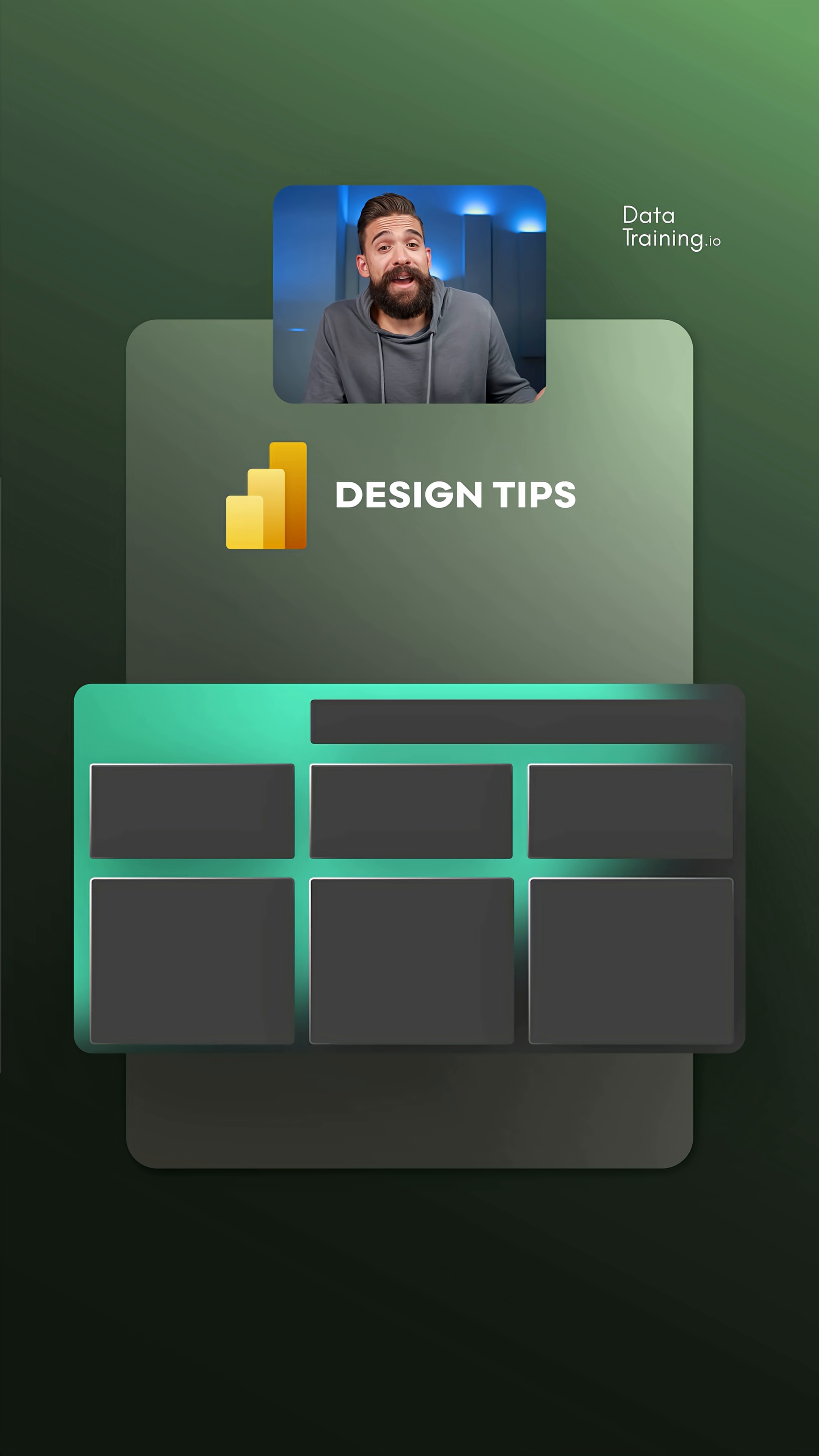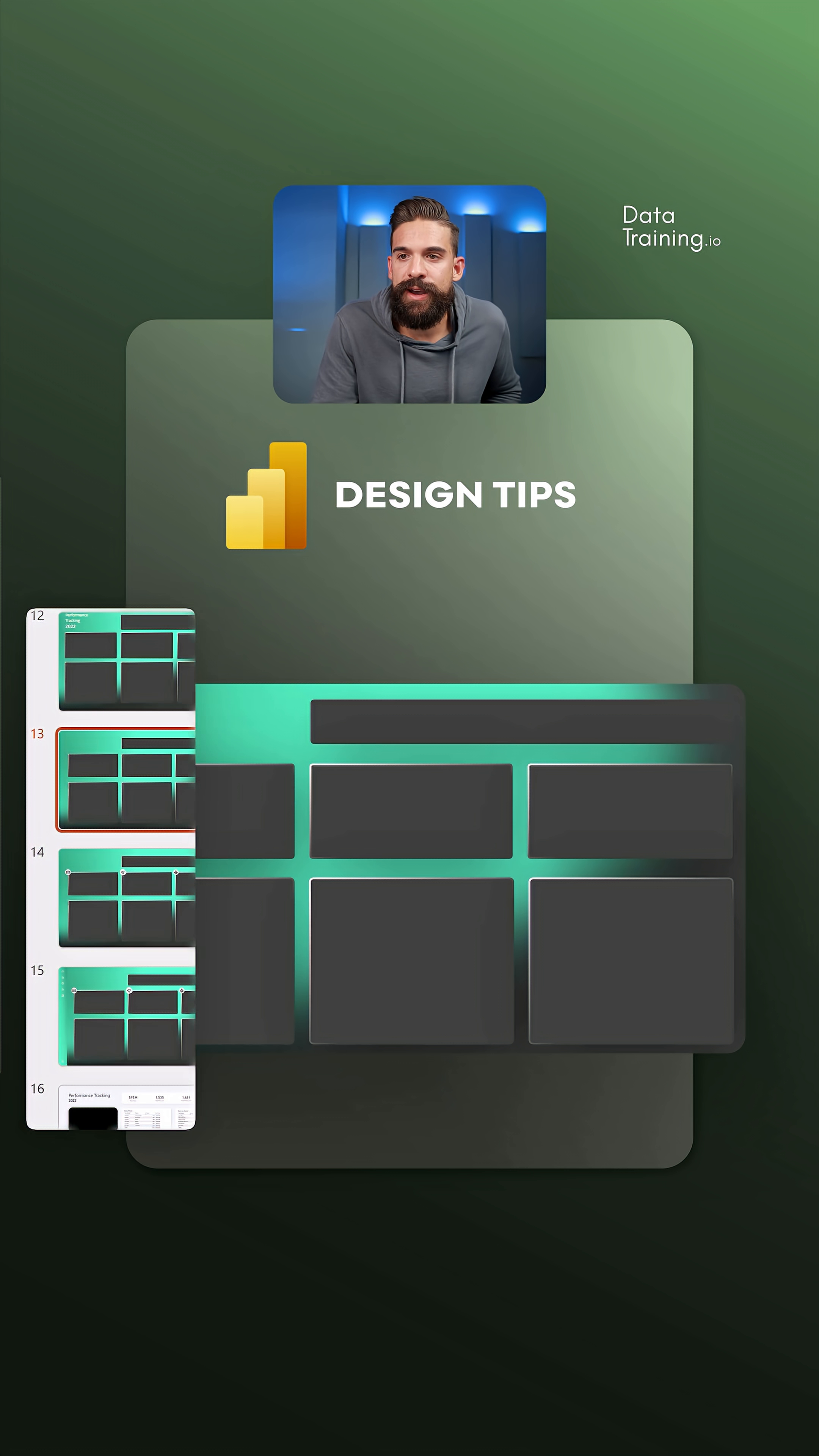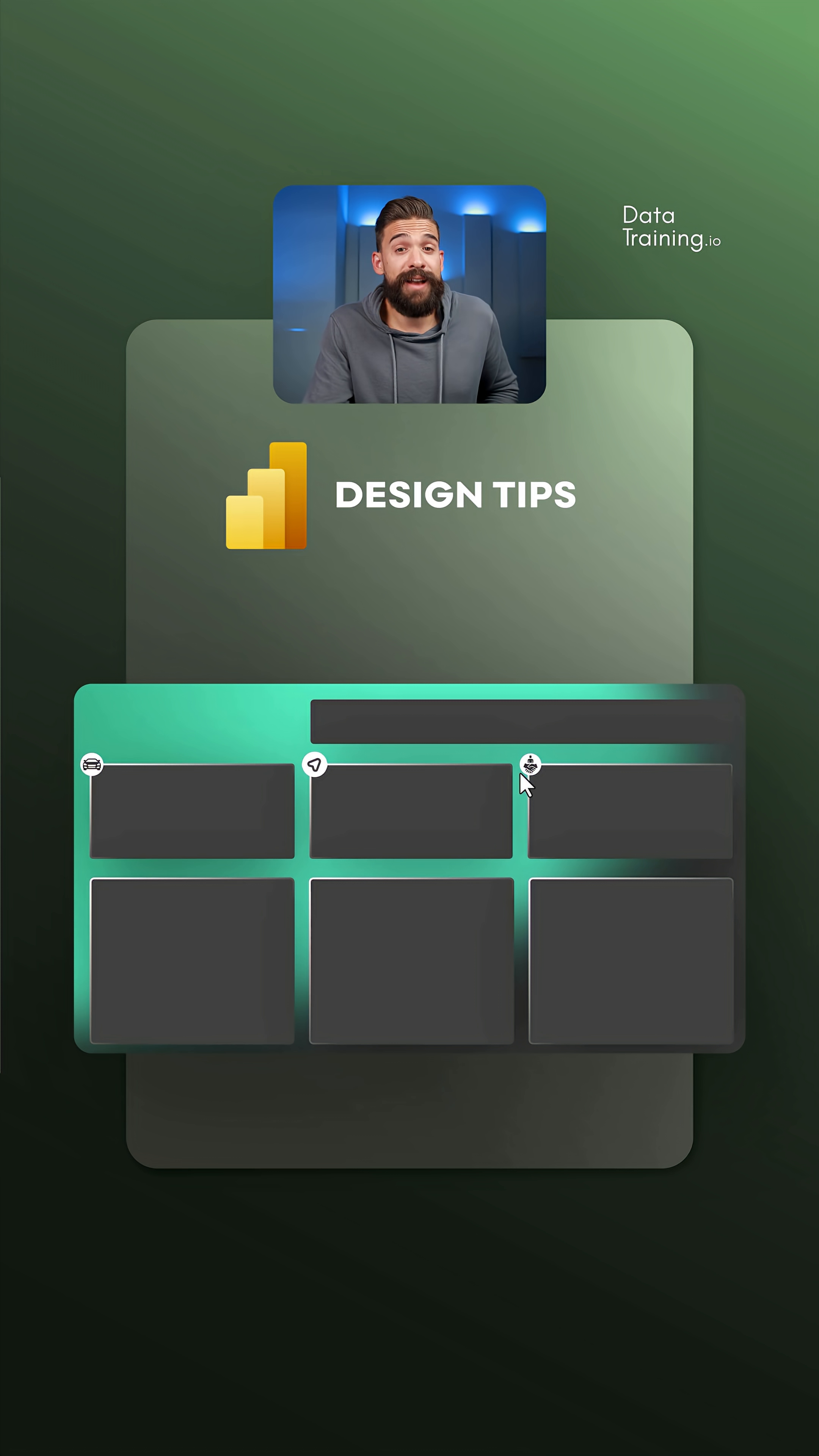If you're a fan of icons and you want to integrate that in your report instead of doing it in Power BI, where every image has to load separately, you can also integrate it into the background, which I did already to save time. I just added three different icons.